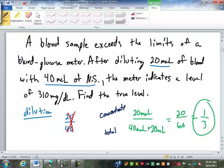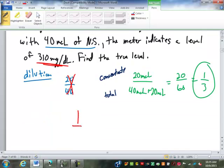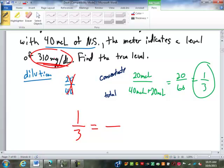That information is required to convert our reading back to a true level. We have that 1 in 3 dilution, which is going to be the ratio of our diluted reading to the true reading. To figure out where to put the numbers, we use common sense. The diluted reading is 310. Is the true reading going to be larger than that or smaller? Larger. So the larger number between 1 and 3 is on the bottom, and the missing number has to be on bottom. The 310 goes on top — it's the smaller of the two numbers.